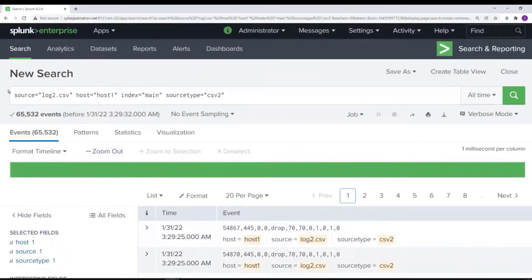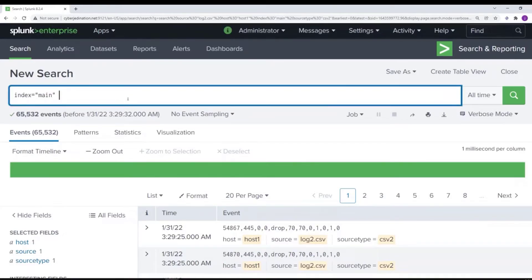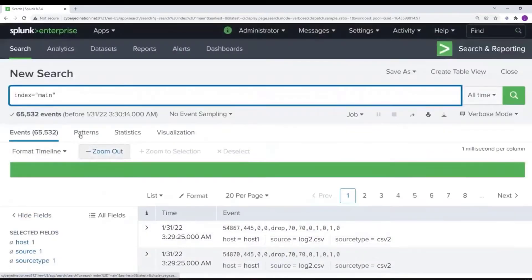I'll put the index as 'main'. This can help separate your data for multiple reasons. For example, a security team may have their own index of their data protected from other users. You can add security rules so certain users can only access certain indexes. But if it's all your data and you want everything in one index, that's fine too.